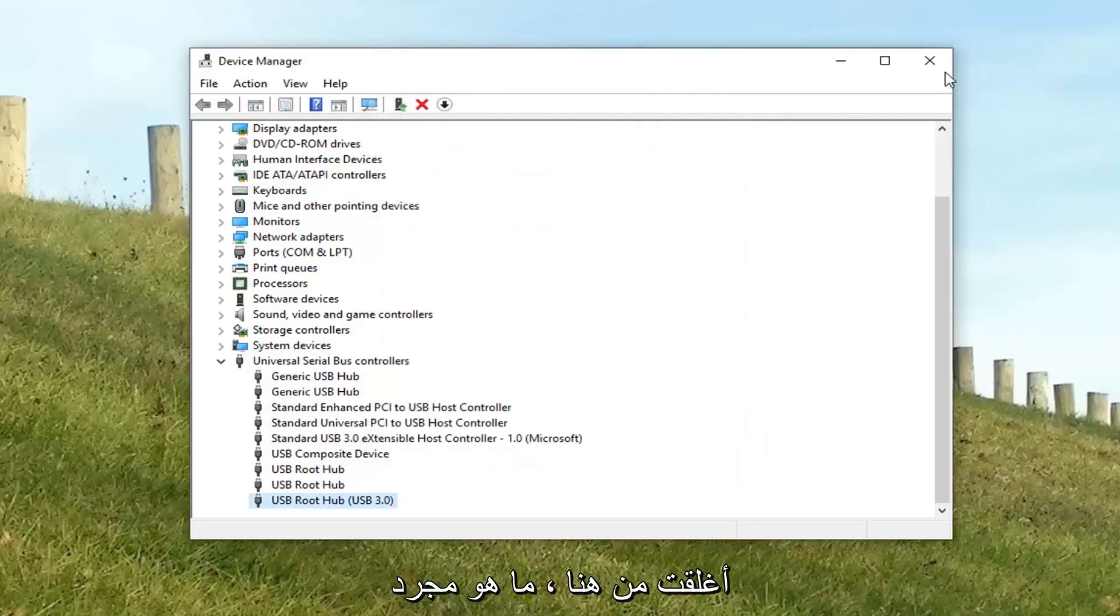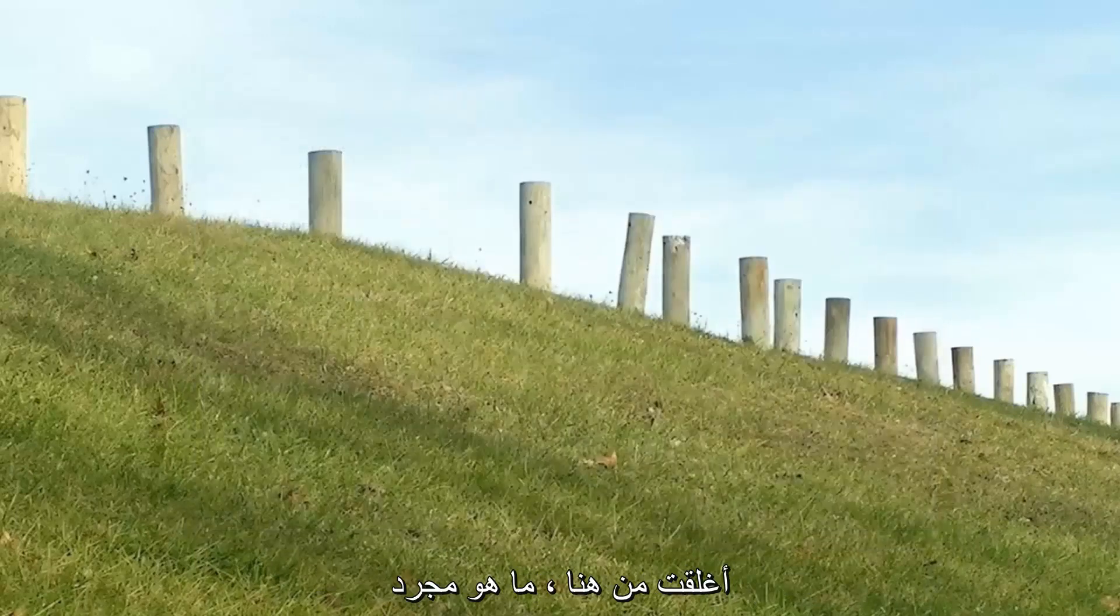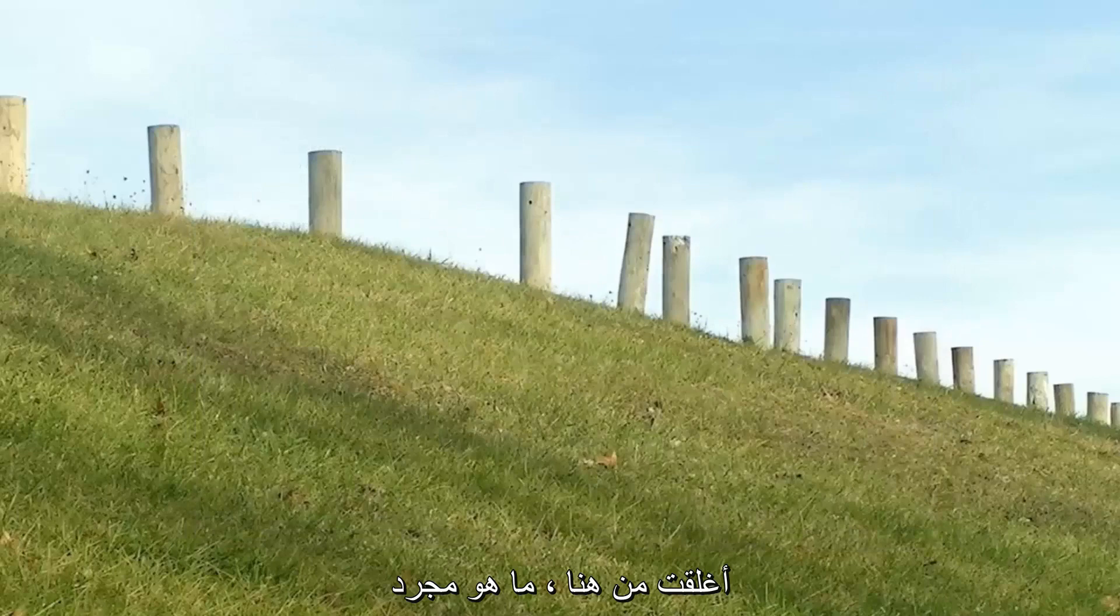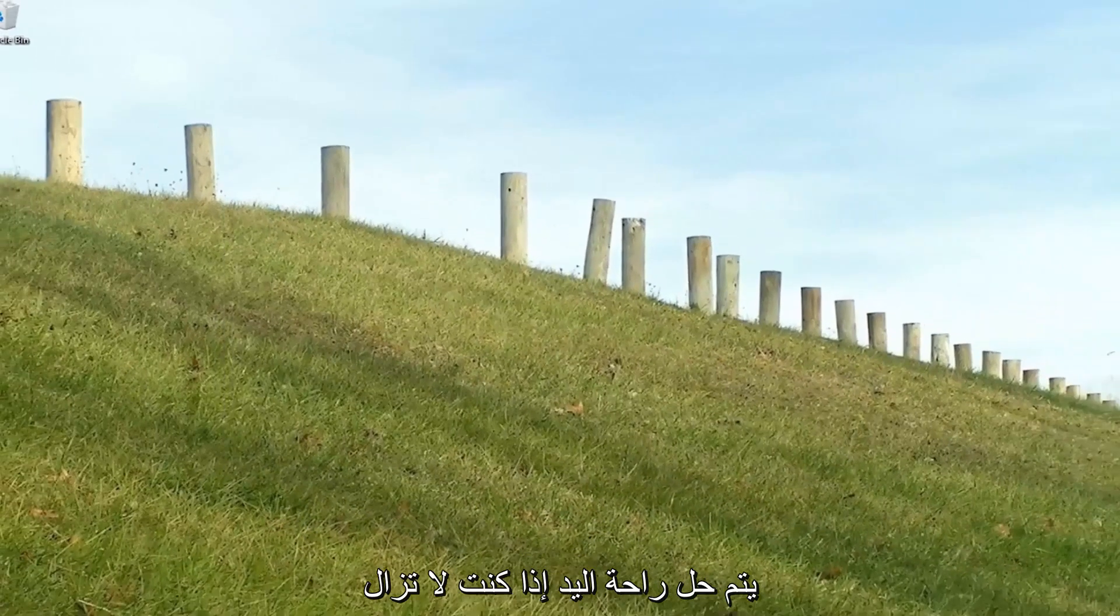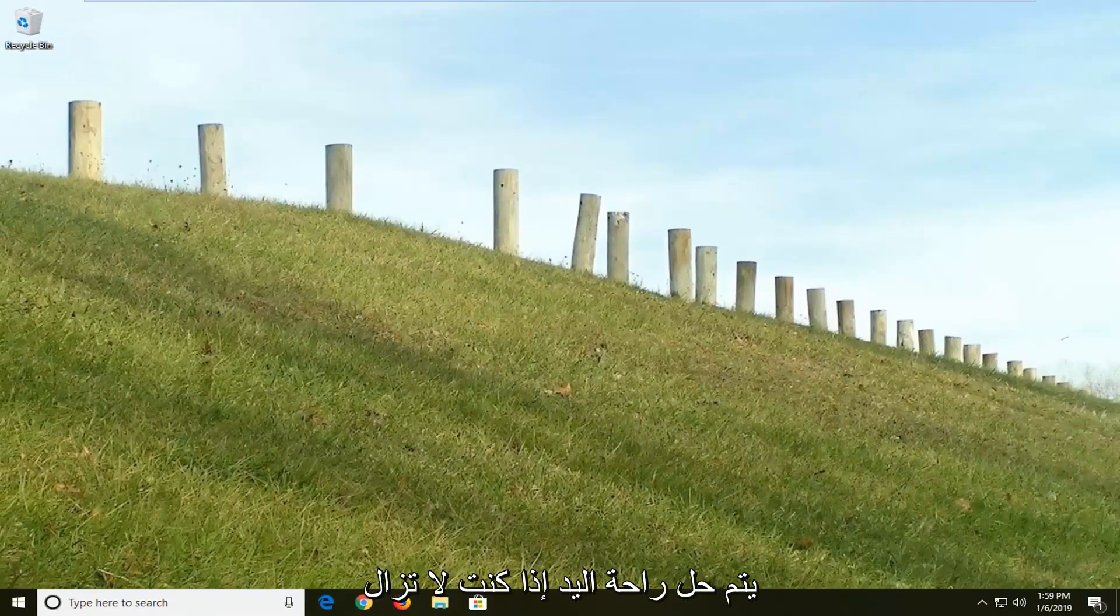So if you close out of here, we would suggest restarting your computer. Hopefully it resolves the problem. If you're still experiencing an issue,